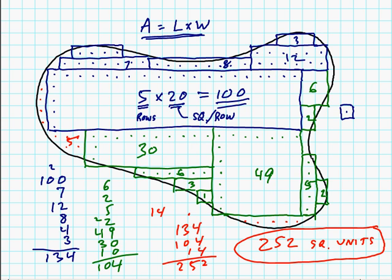Adding these together gives us 252 square units. Okay. Now, did we use a formula? Well, we used a shortcut for counting blocks to shortcut our counting, but that's pretty much all we did.